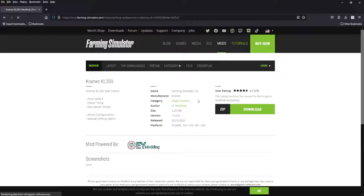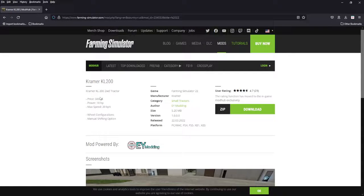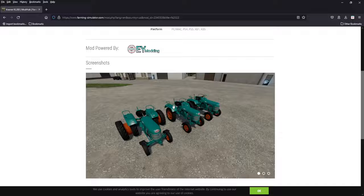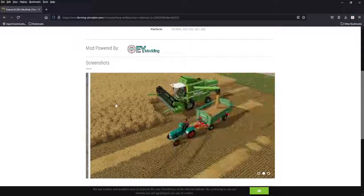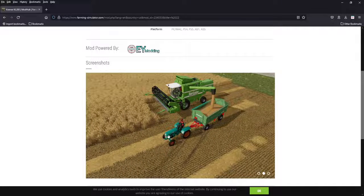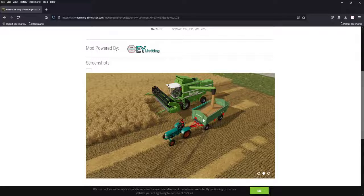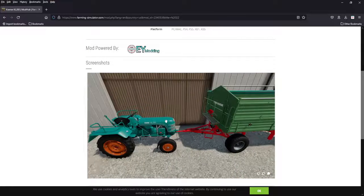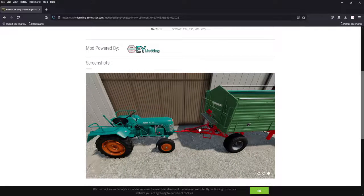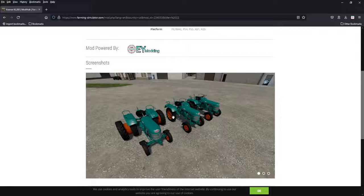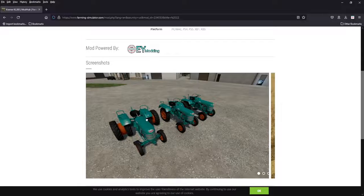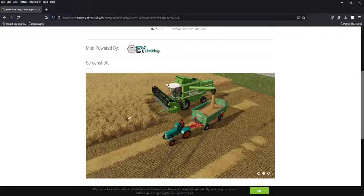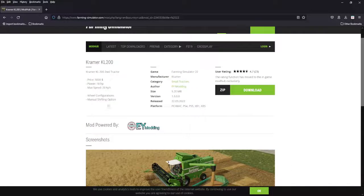Next we got the Kramer KL 200, five thousand dollars, only 18 horsepower. This is going to be a little yard tractor. I don't know if it's going to be able to pull this trailer fully loaded. Apparently they got it to work, but move things around the yard, maybe use it to help take care of the animals. But 18 horsepower, it's a great looking tractor. EY Modding.